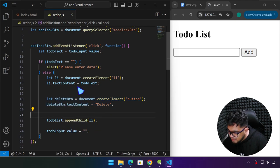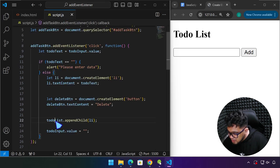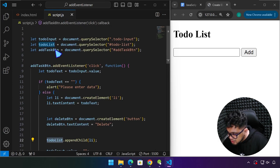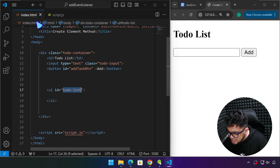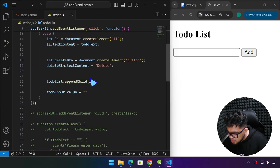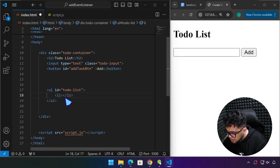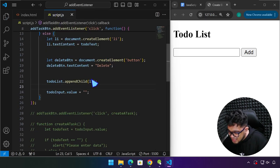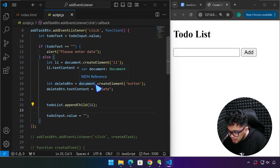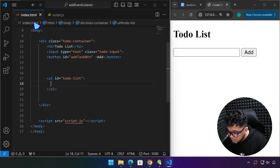So here we have a to-do list. The todoList variable is attached to the hashtag to-do-list element in HTML. We appended an li tag to that, and the list elements go in there. Just a quick review of what we did in the last couple of videos. Now we are going to attach the delete button.